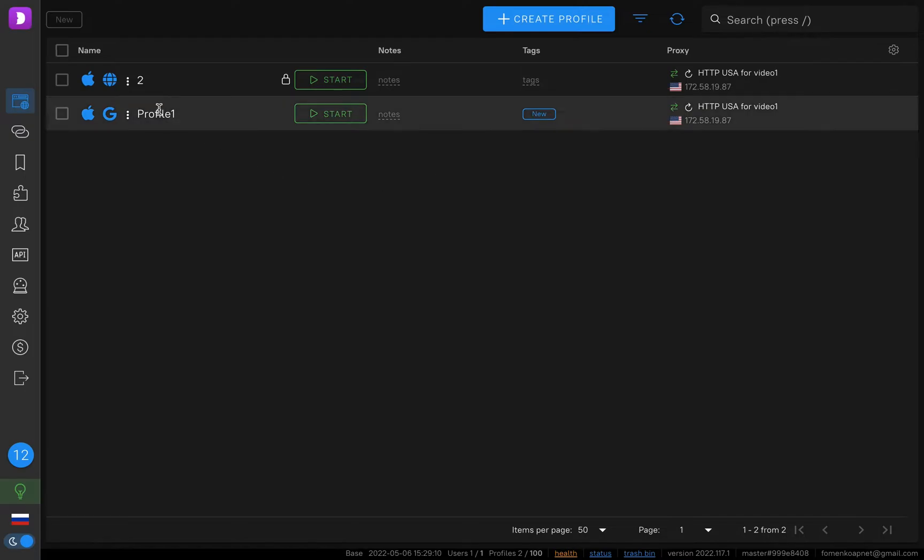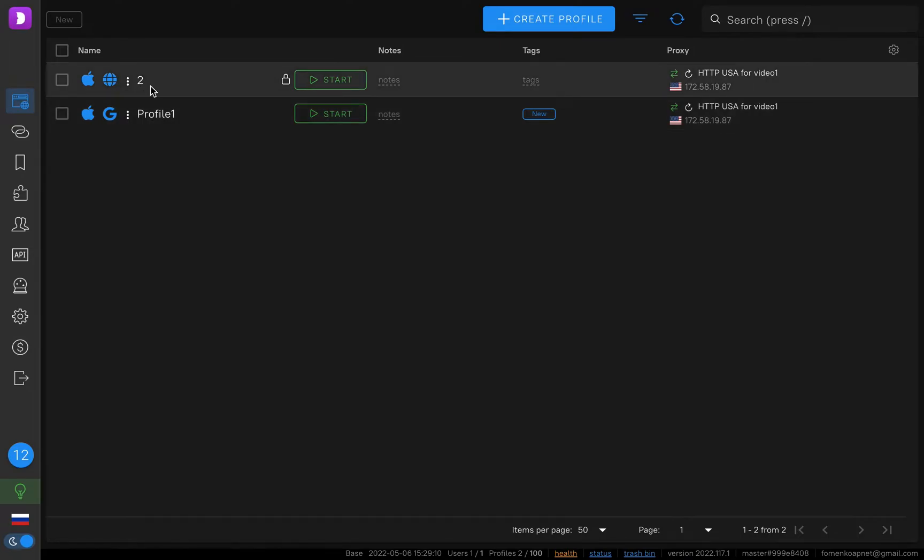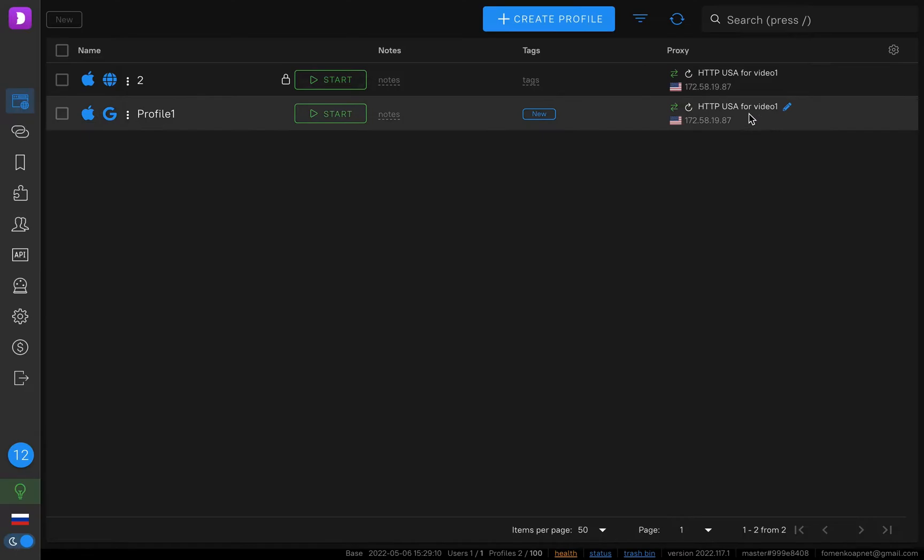So now I have just two profiles. For example, this is Facebook profile number one, this is Facebook profile number two. I have my USA proxies with this IP. So let's create the third profile.